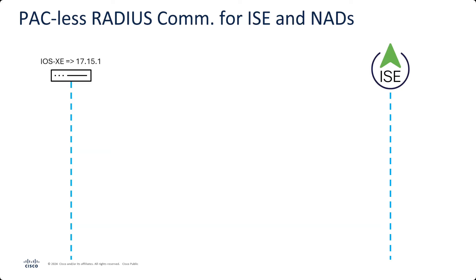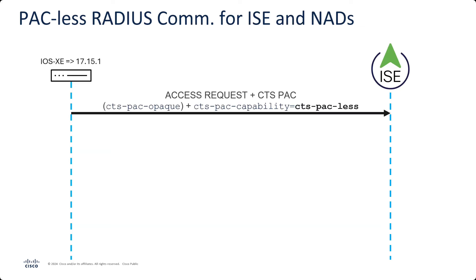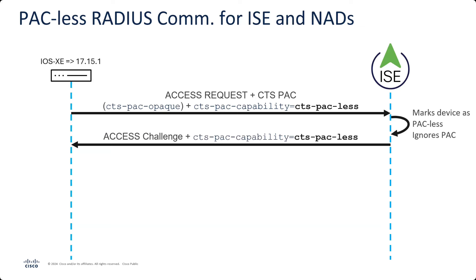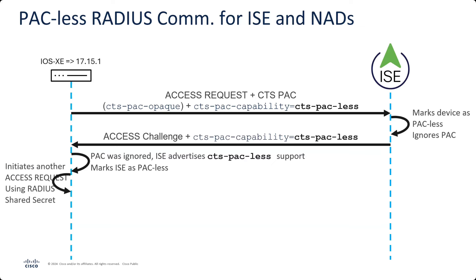Now what has happened is with iOS 17.15.1, which is not yet released. It's coming soon. We have initiated what is called PAC-less radius communication. So the access request is sent. The PAC is also sent from the network device, but it's also got this new field that it's sending, this CTS PAC capability equals CTS PAC-less. So the device is telling ISE that I can do this without a PAC. Can you? With ISE 3.4, it says, all right, so this device is PAC-less, so I'm going to ignore the PAC that it sent, and then it's going to send back a challenge that says, hey, guess what? I am also PAC-less. So the switch says, all right, well, you ignored my PAC. You say you're PAC-less, so I'm going to mark you as PAC-less as well. So from then on, they're going to speak without using a PAC.